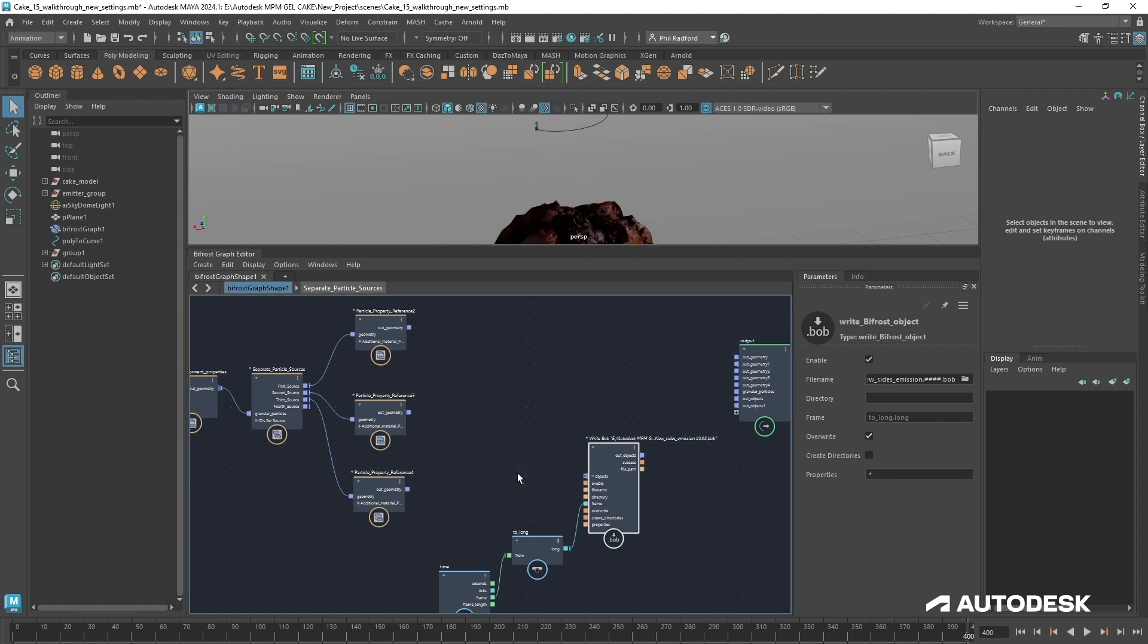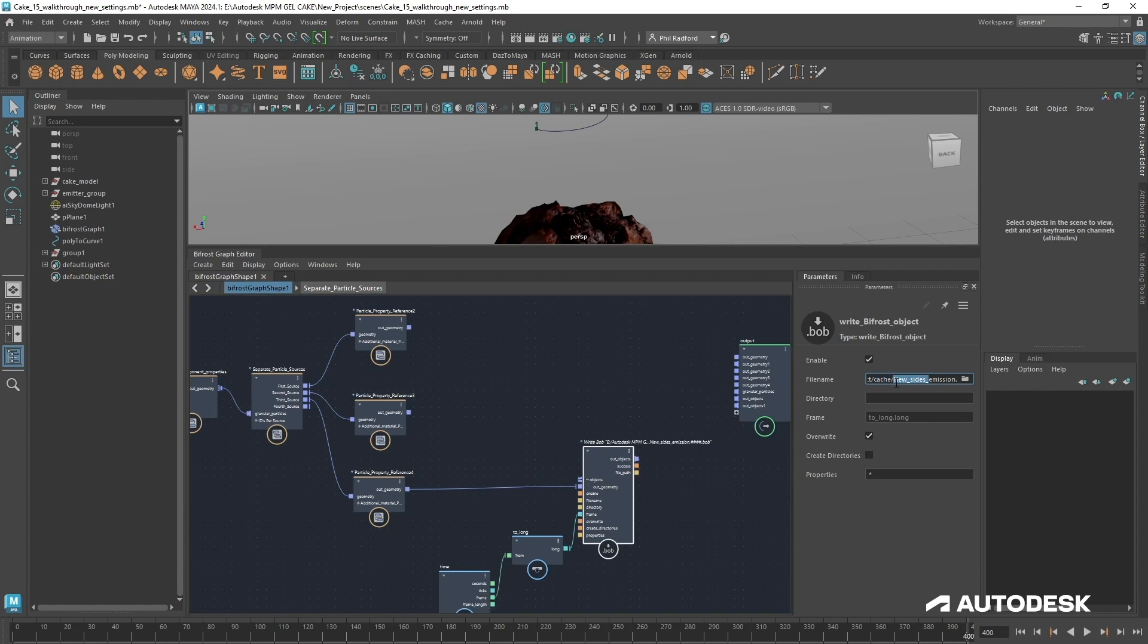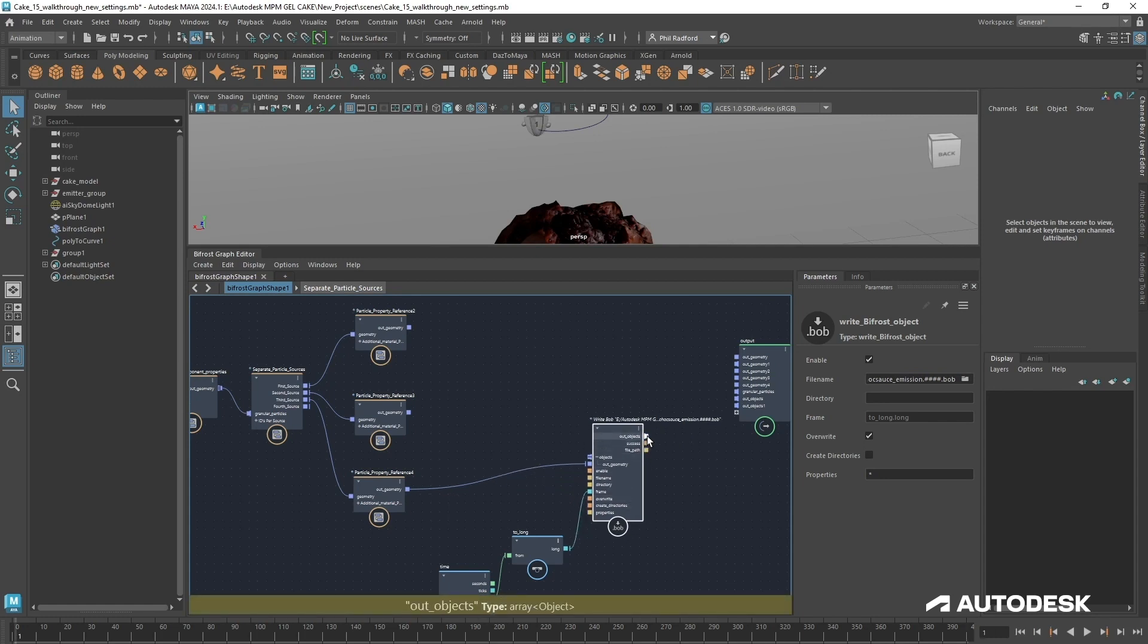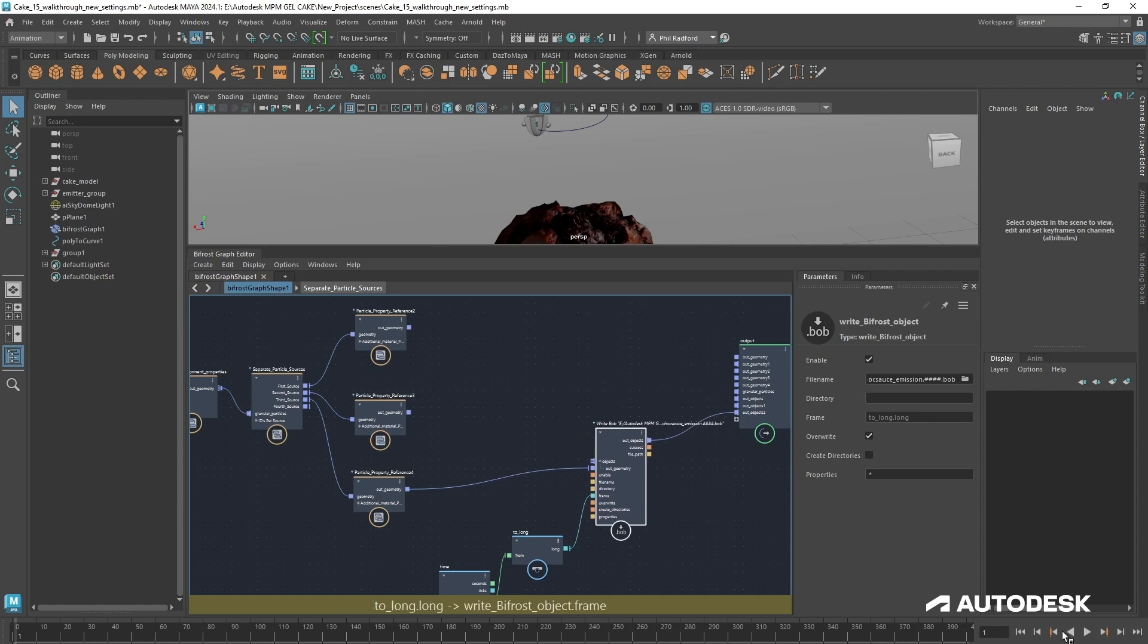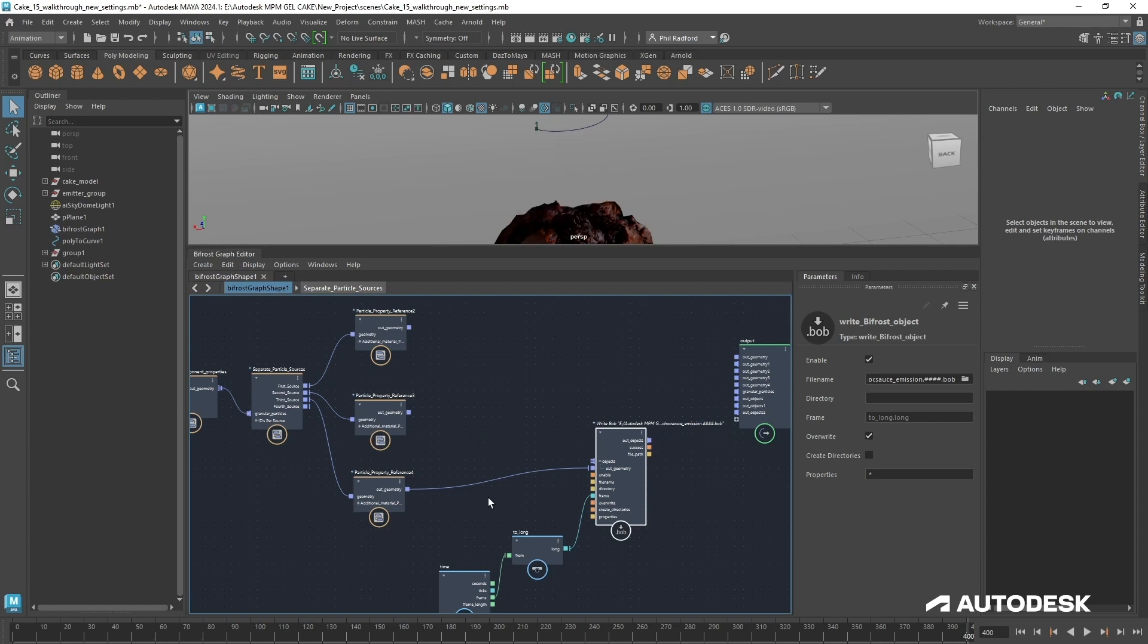Break this, plug in the final one, which is going to be our chocolate sauce. I'll just change the name here, call it new choc sauce underscore. Just going to rewind, let that play all the way through to frame 400 like the others. So that's the final cache finished, so we'll just undo this one as well.